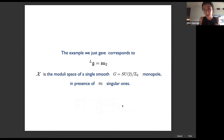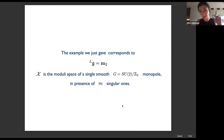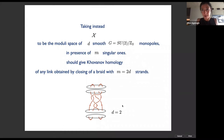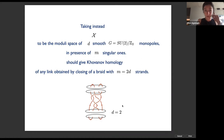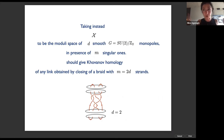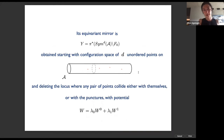This running example is relevant: it comes from taking G = SU(2) with a single smooth SO(3) monopole with m singular ones. We would get Khovanov homology if instead of taking a single smooth monopole we take d of them with still m singular ones. That gives Khovanov homology for any link obtained by closing a braid with 2d strands — and any link can be obtained by closing a braid with 2d strands for some d.